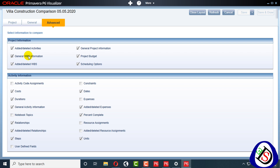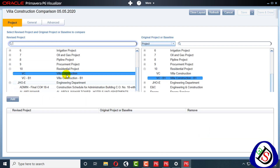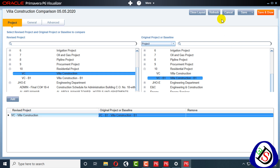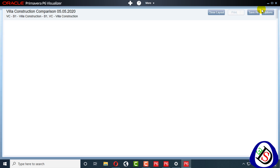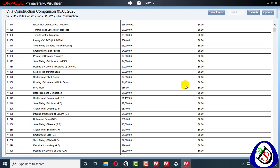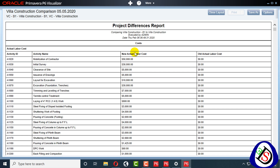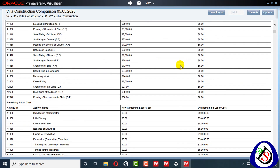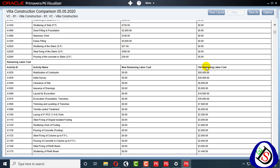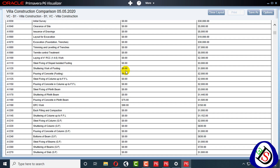I don't need constraint information, activity code assignments, notebook topics, general activity information, add/delete general WBS information, general project information, or project budget. I have selected some cost and duration fields and deselected others. I'll go to Project, and with both projects added I will go to the top and Save and Draw. It is now drawing — showing actual labor cost comparison: new actual labor, old actual labor, no difference; new remaining labor and old remaining labor are 50,000, and the new one is zero for these activities.